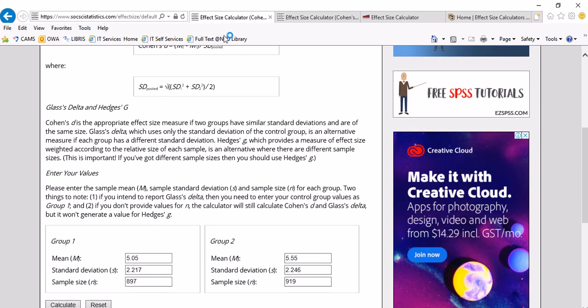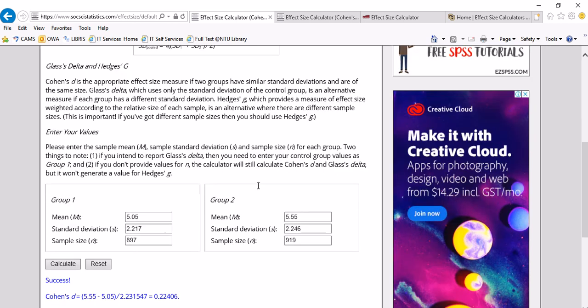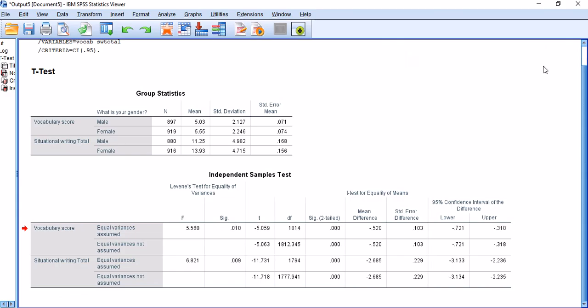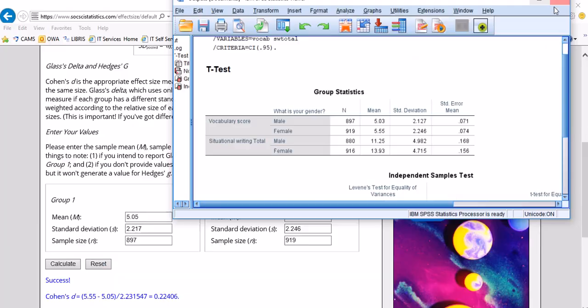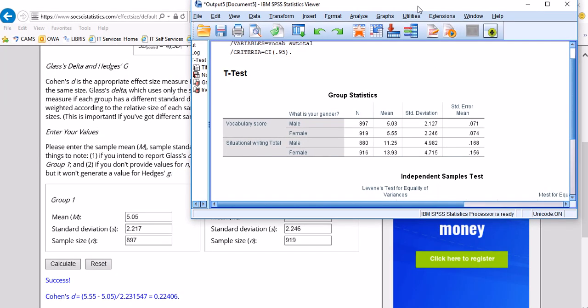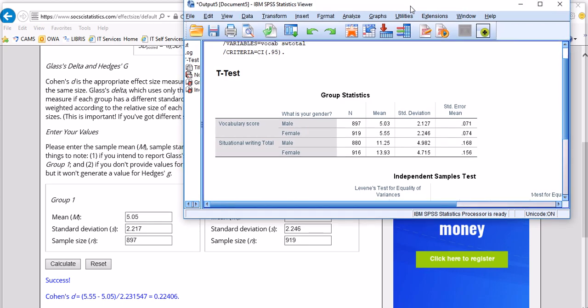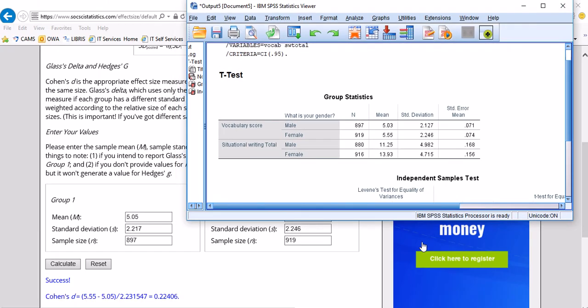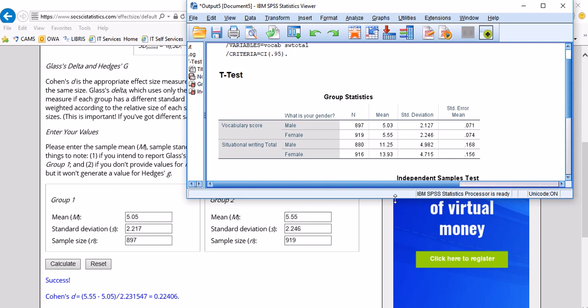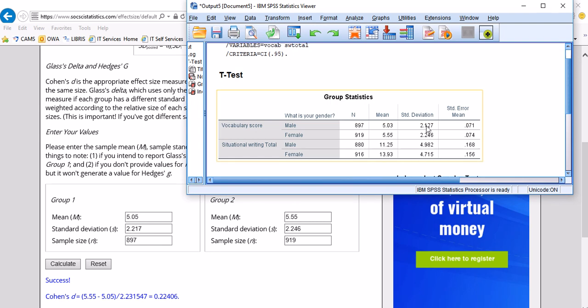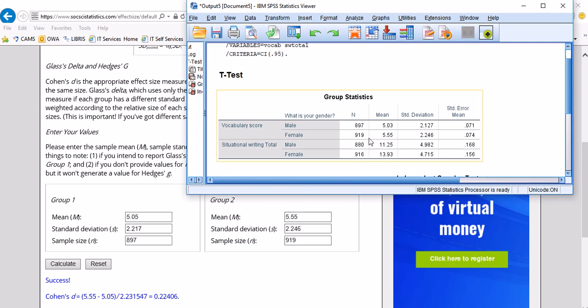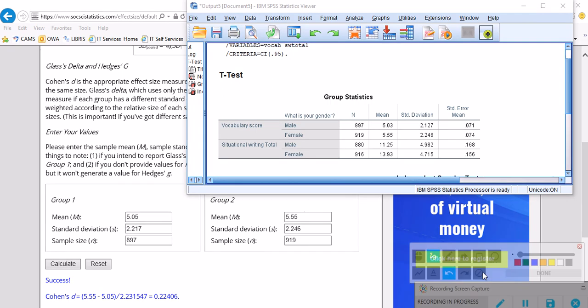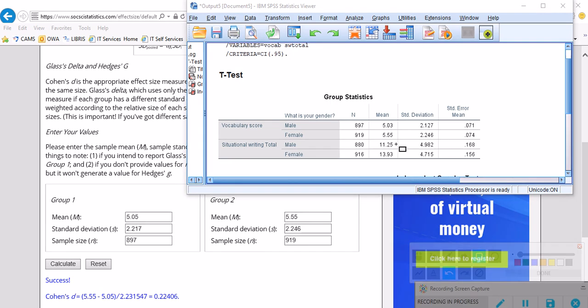Here I have already entered the mean for both groups, standard deviations for both groups, and sample size. Just to show you the correspondence between these tables and this table, I think it would be very useful to just draw some lines here to demonstrate it more clearly.